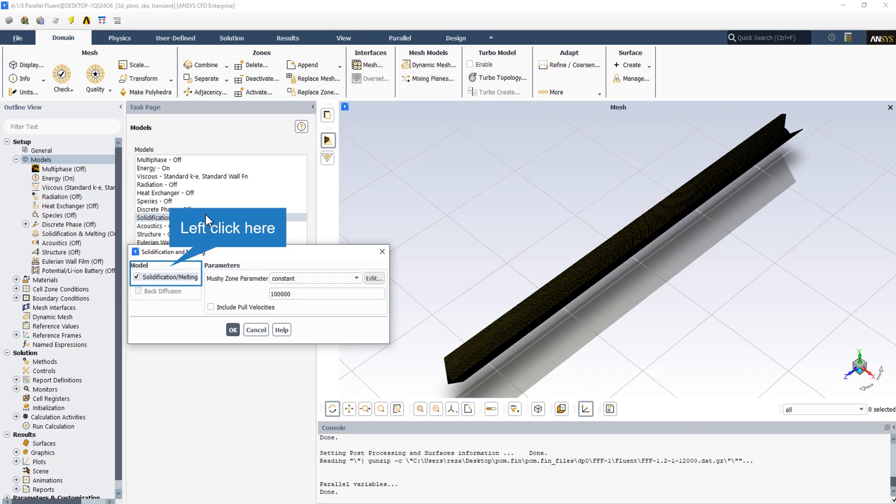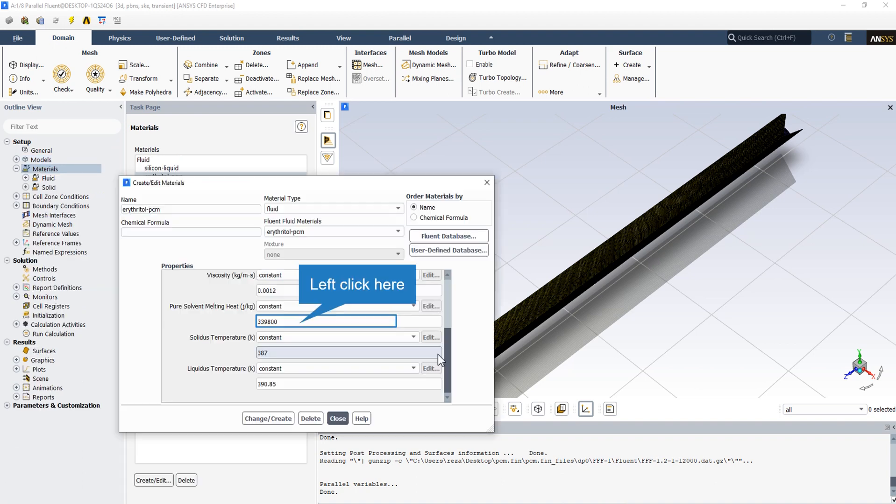We click on the solidification and melting button and also define a Mushy zone constant that measures the amplitude of the damping. The higher this value, the steeper the transition of the velocity of the material to zero as it solidifies. Very large values may cause the solution to oscillate. The thermal properties of the erythritol as the PCM in this problem are defined, like solidus temperature, liquidus temperature, and pure solvent melting heat. After activation of the solidification and melting module, new thermal properties for the fluids defined in the problem will be activated.